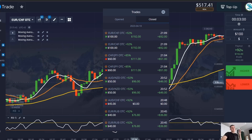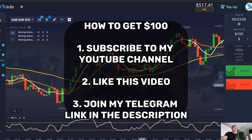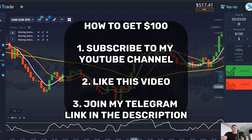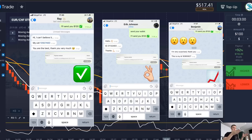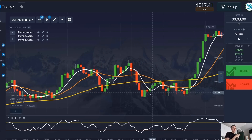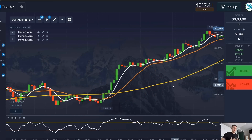Don't forget — you can get one hundred dollars from me in every video. You need to subscribe to my YouTube channel, like this video, join my Telegram, and write to me right now. In the next video I'll choose five people randomly and send money. Maybe next time it will be you — so act right now. Subscribe, write to me in Telegram, and see you soon.